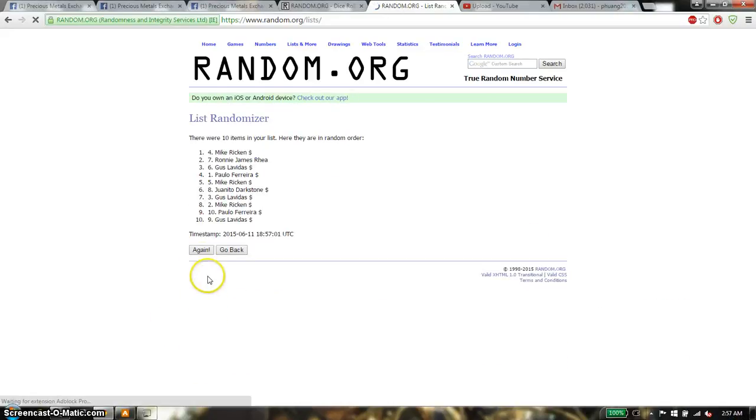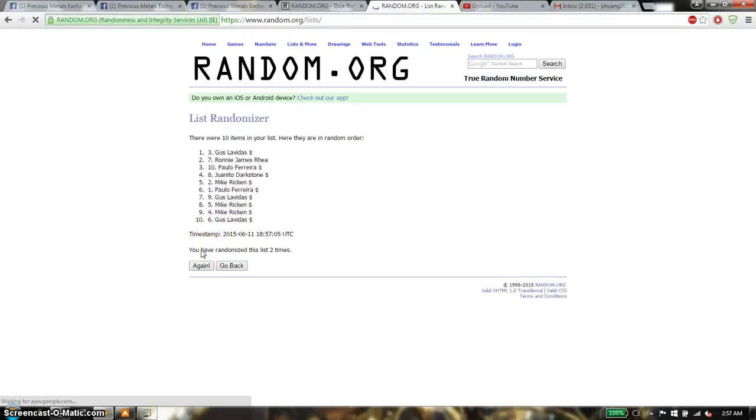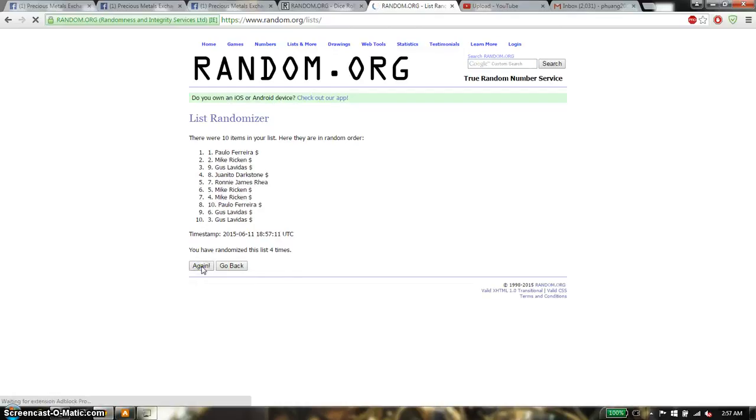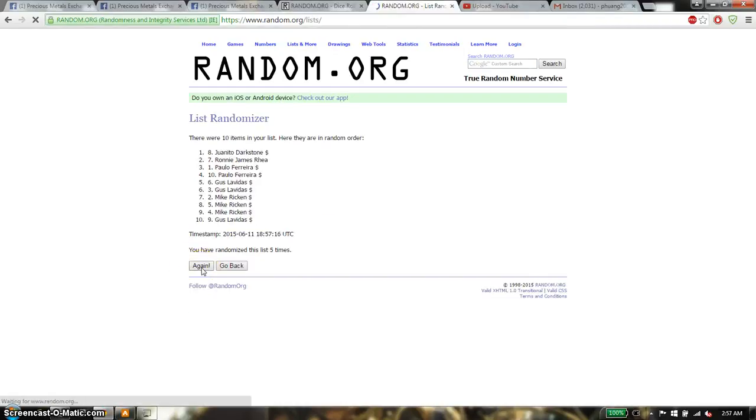First time we have Mike on top, 10 items on the list. Second time we have Gus on top. Third time we have Paolo on top. Fourth time we have Paolo on top. And fifth time we have Juanito on top.